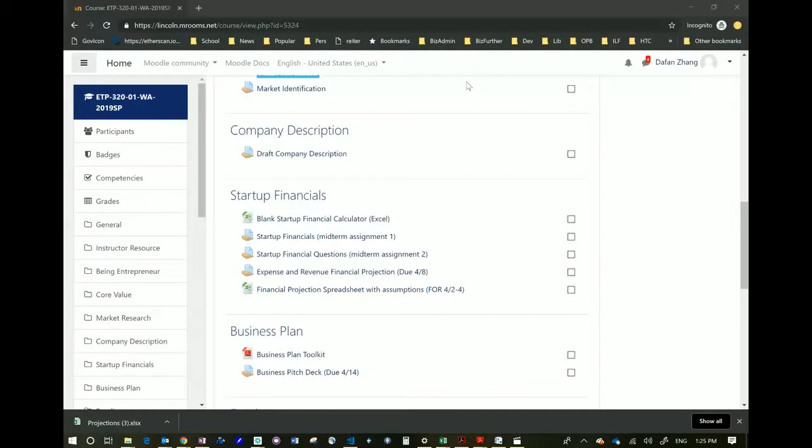Hello class, how are you? Thank you for joining me. Today I am going to talk about the financial projection spreadsheet that we are going to use to do projections for our project.